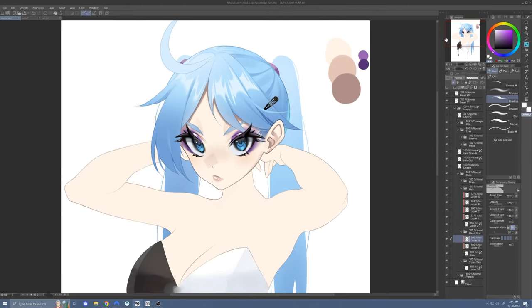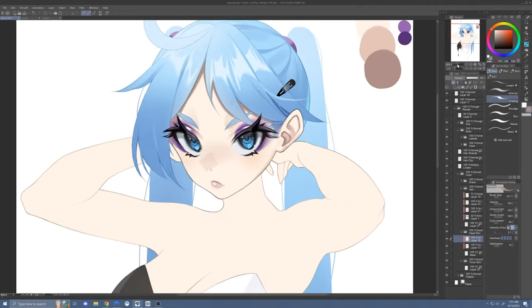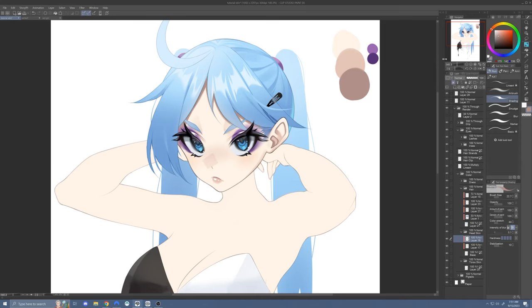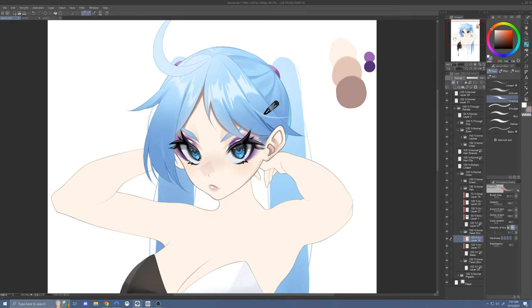That's how I always shade a character's head. It's just shade underneath the hair, shade the eyelids, shade the ear, and then do whatever you want to the nose and lips. I may have overcomplicated the process a bit just to show how I do individual things, but really it shouldn't be anything too hard.